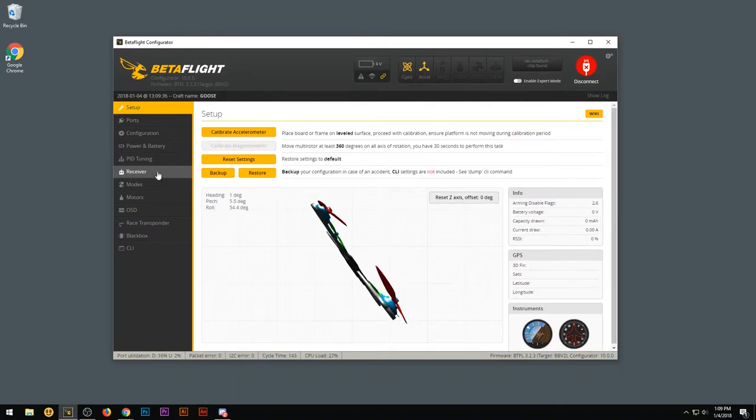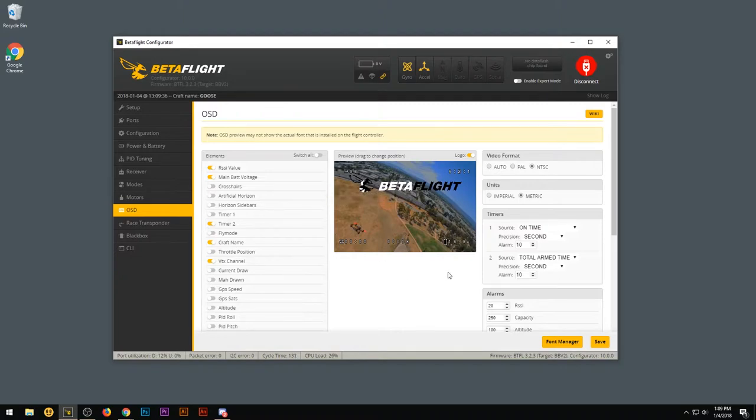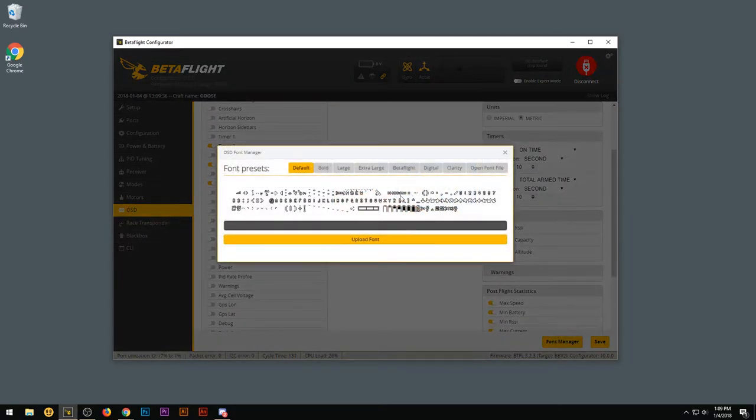Then you're going to want to scroll down on the left side column to the OSD. Scroll down to the font manager yellow button on the bottom right corner. Go ahead and click that.